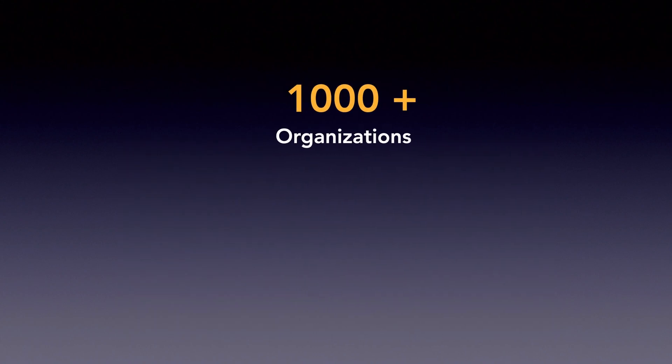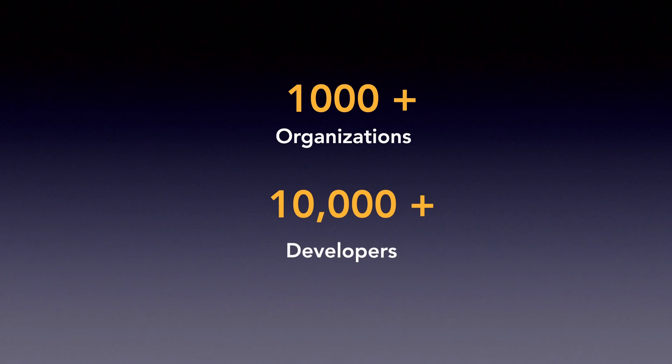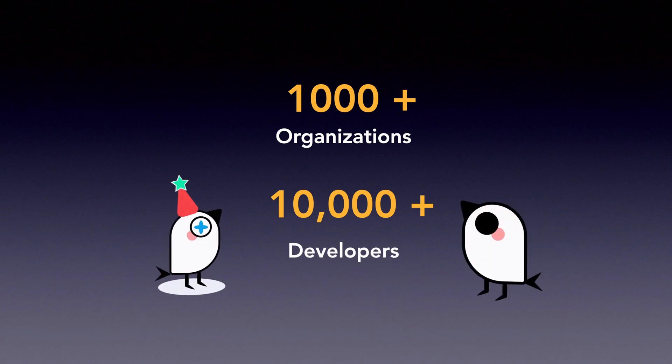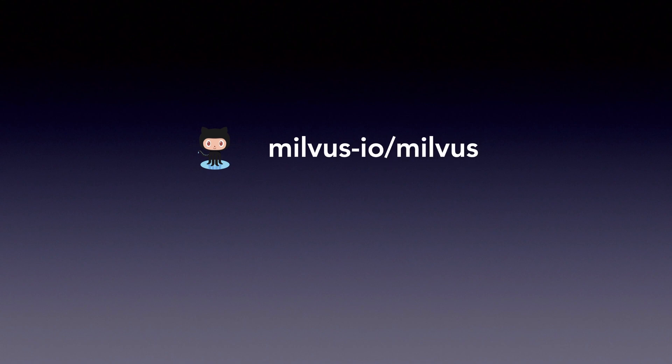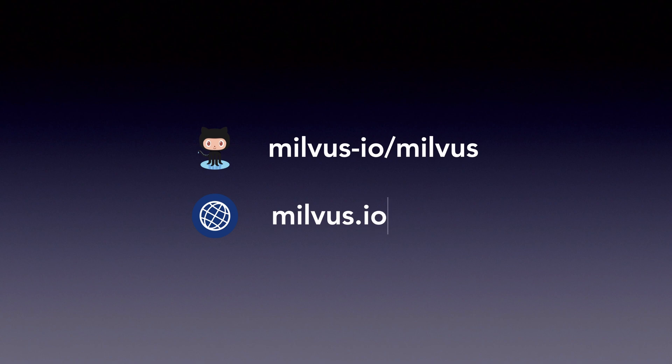Milvus has been adopted by over 1,000 organizations worldwide, and more than 10,000 developers have joined our open-source community. For those interested, please visit our GitHub at milvus-io/milvus, or our website at milvus.io.